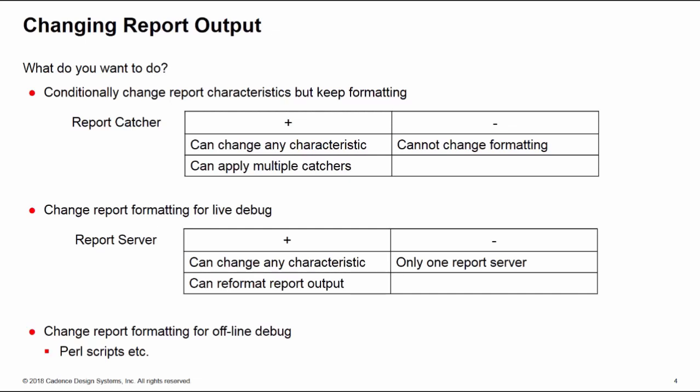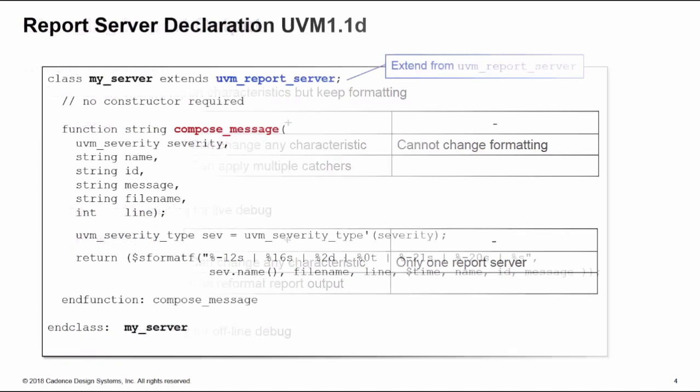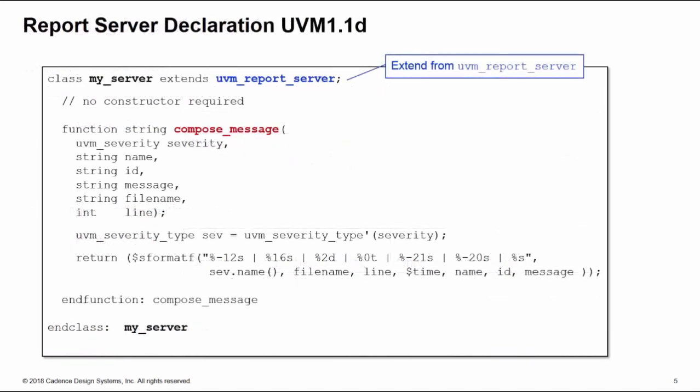The problem is the report servers have changed between UVM 1.1 and UVM 1.2. Let's show you the UVM 1.1 implementation first. Here we need to declare a new class called my_server which extends from the uvm_report_server class.